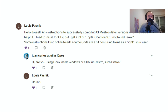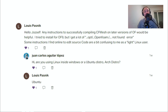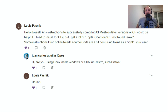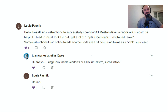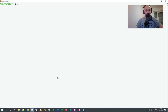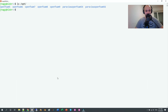The second question comes from Louis Pasnik: 'Hey Jozef, any instructions to successfully compile cfMesh on later versions of OpenFOAM would be helpful. I tried to install for OpenFOAM 9 but I get a lot of OpenFOAM-not-found errors. Some instructions I find online to edit source code are a bit confusing to me as a light Linux user.' You don't have to be a light Linux user to have problems compiling cfMesh under OpenFOAM 9. So I have OpenFOAM 9 sourced here.